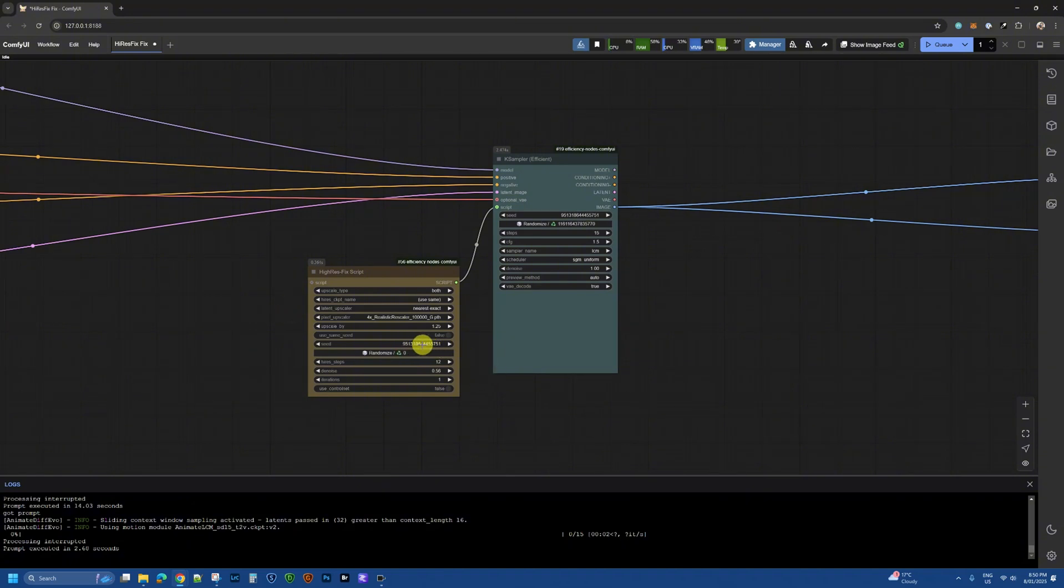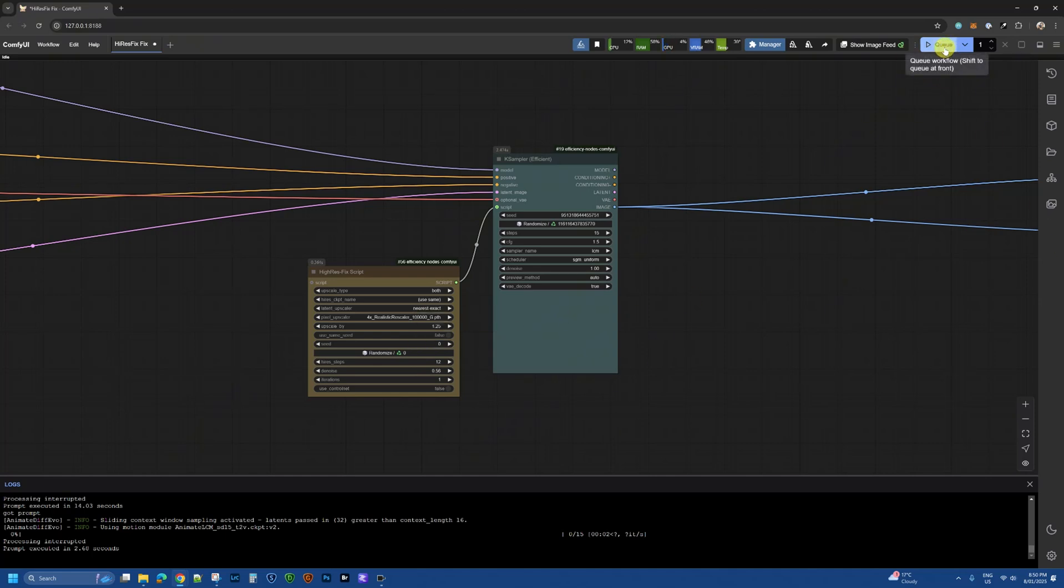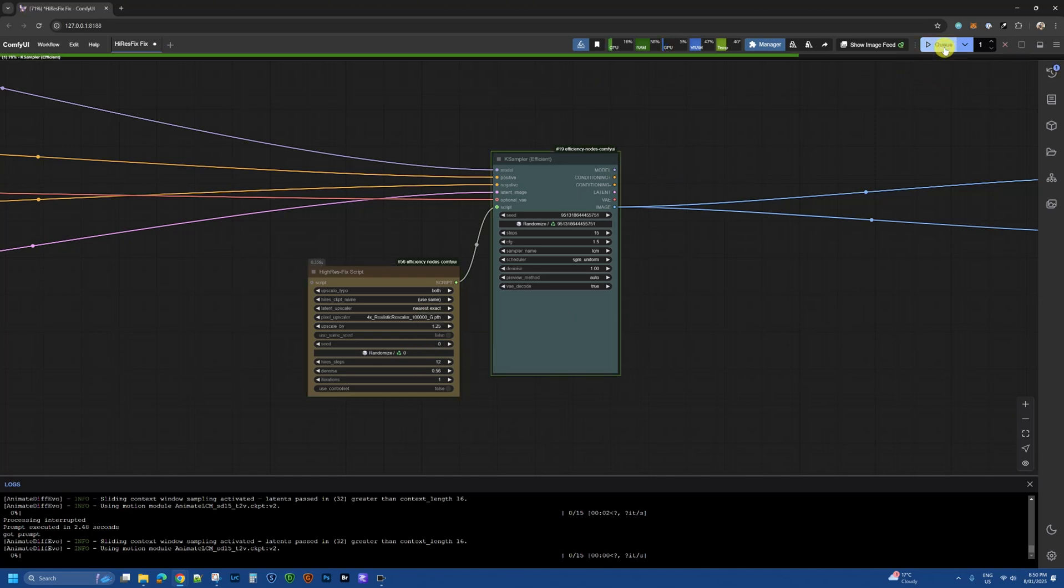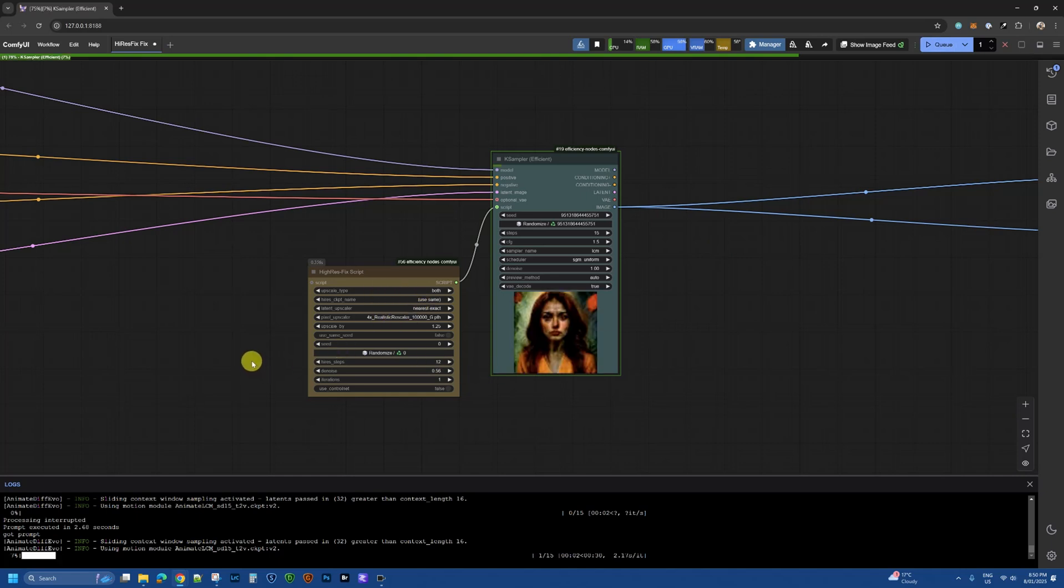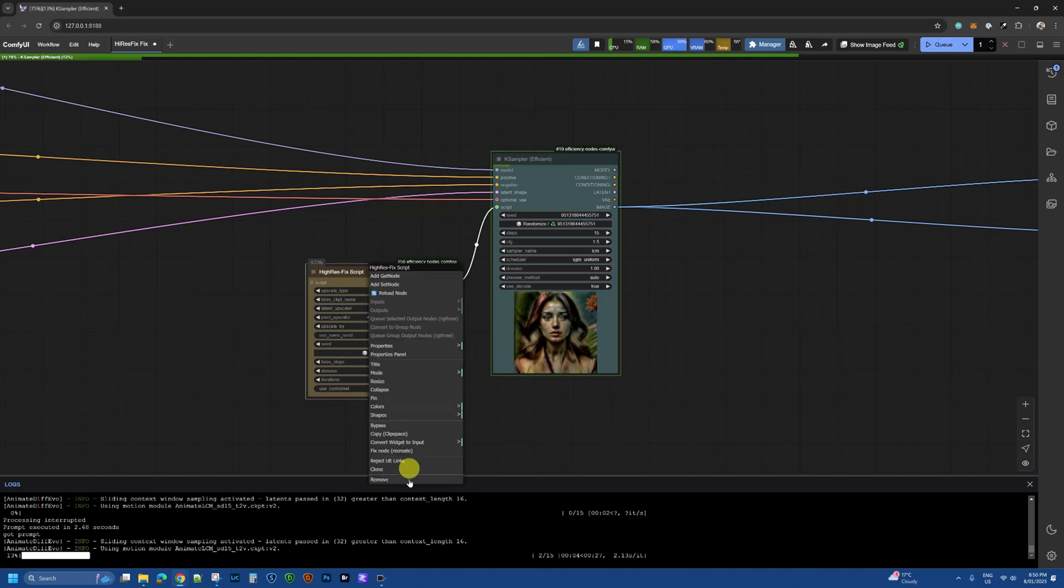Now again I'm going to reset it back to zero so it'll stay zero this time, click Q and then it should run as well. Now in my case it seems to have fixed it since I did the fix node recreate.